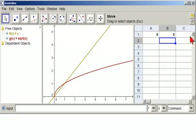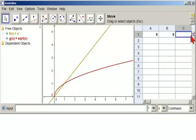And then over here we want g of a1, so equals g of capital A1.